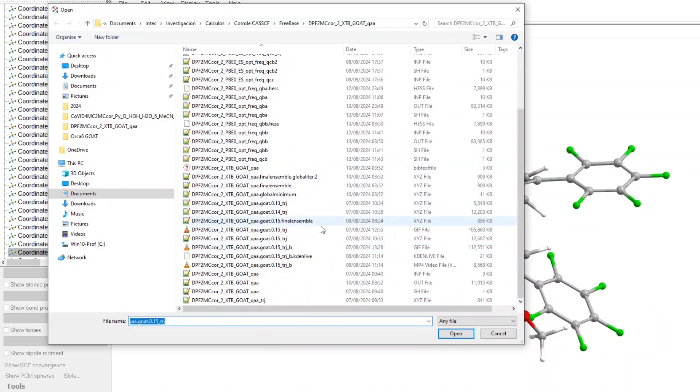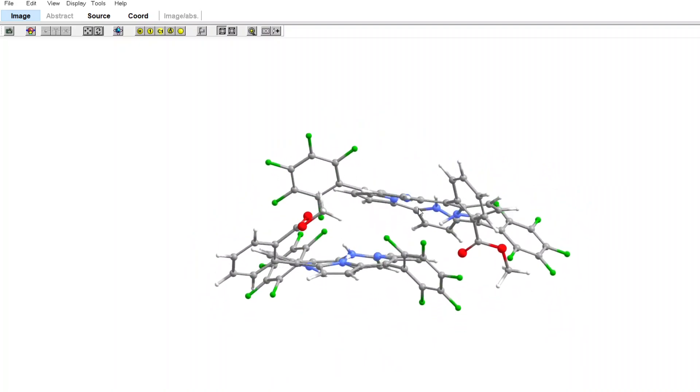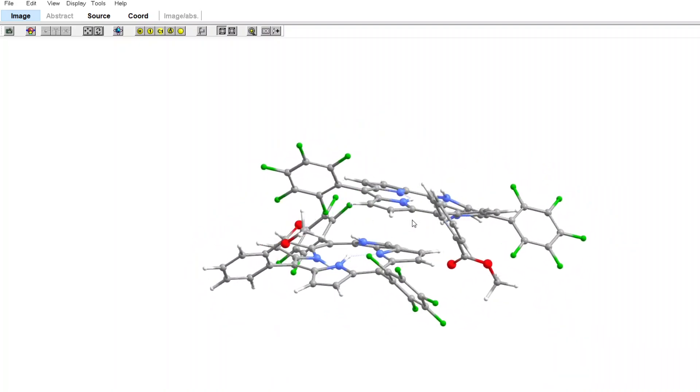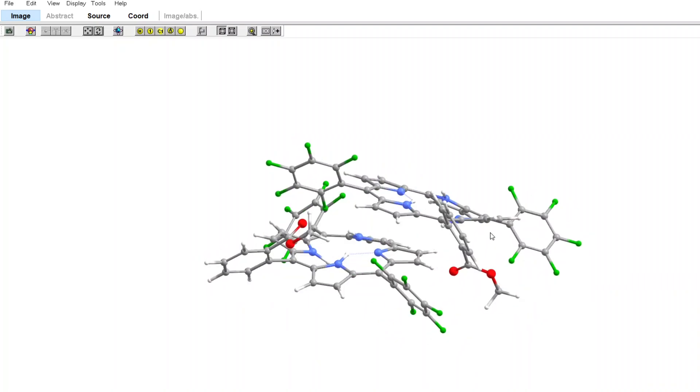So here is the global minimum, and this is a structure that I can use for further calculations. I hope this is interesting as a simple example of what the GOAT algorithm can do in ORCA6. It is actually very impressive how fast you can calculate relatively big systems.